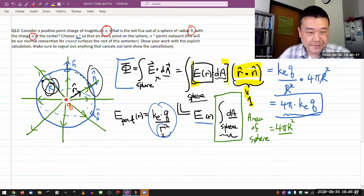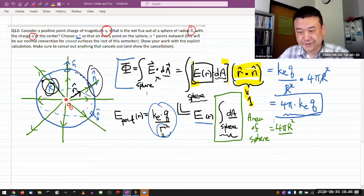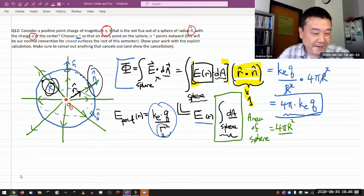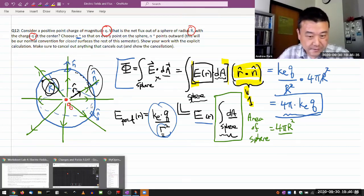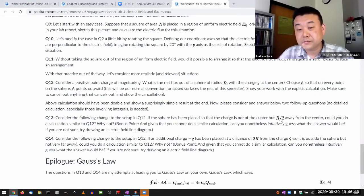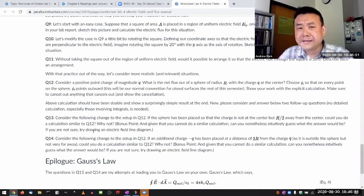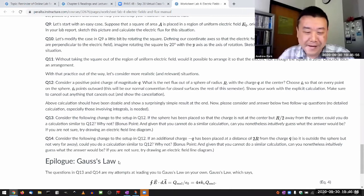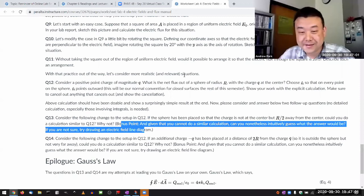That's the easy calculation. Show your work with the explicit calculation, make sure to cancel anything that cancels, and show the cancellation. Now consider the following change to the setup: if the sphere has been placed so that the charge is not at the center but R/2 away from the center, could you do a calculation similar to Q12? I mean, I can — but it won't be similar.